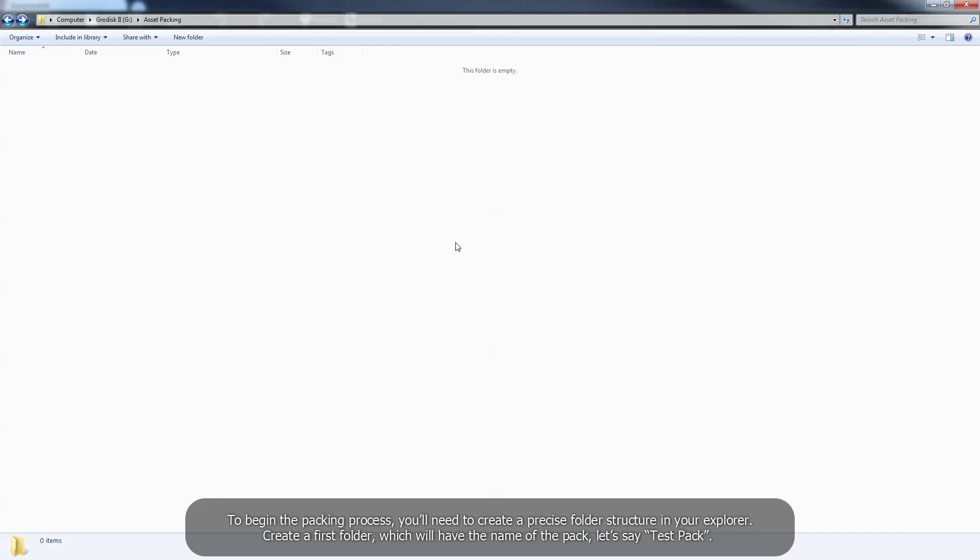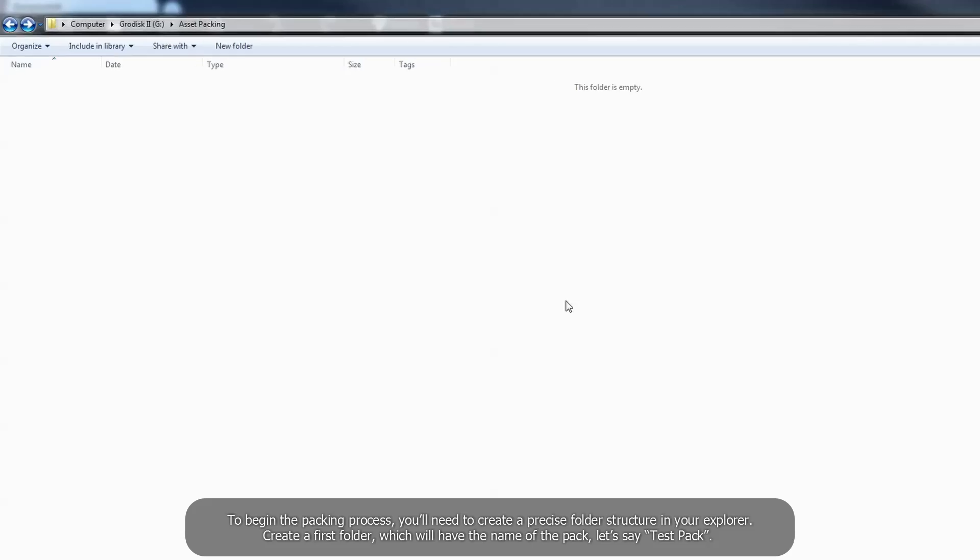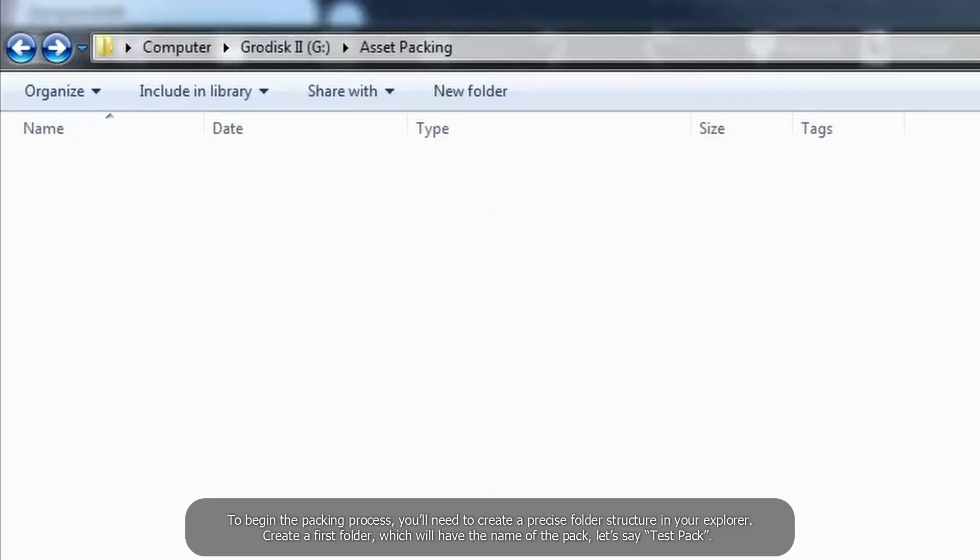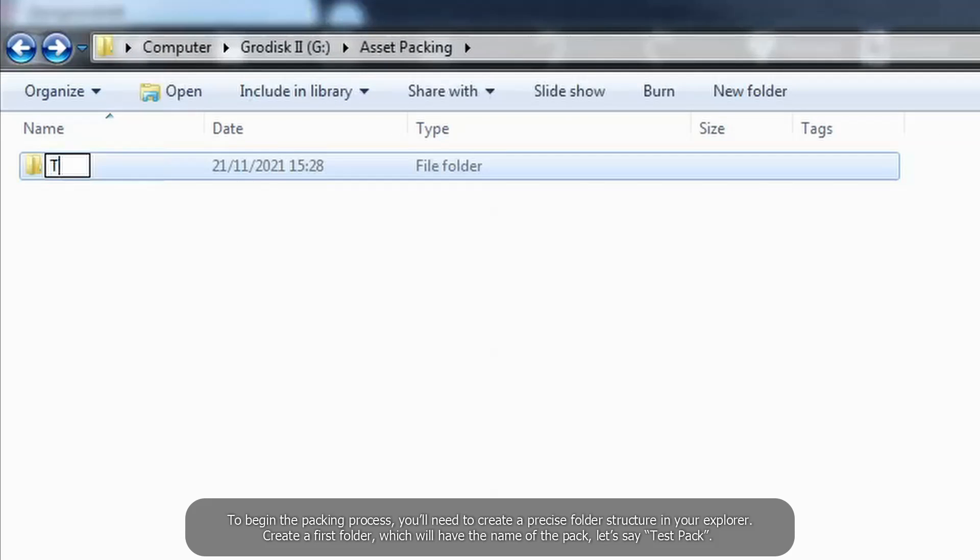To begin the packing process, you'll need to create a precise folder structure in your explorer. Create a first folder, which will have the name of the pack, let's say testpack.